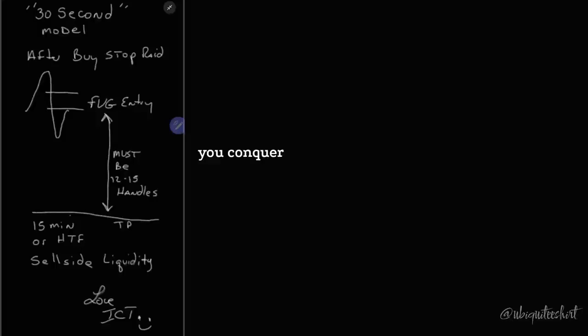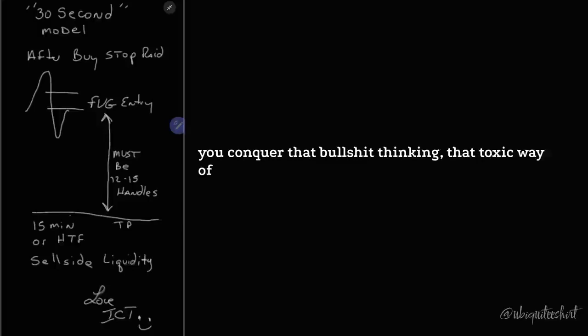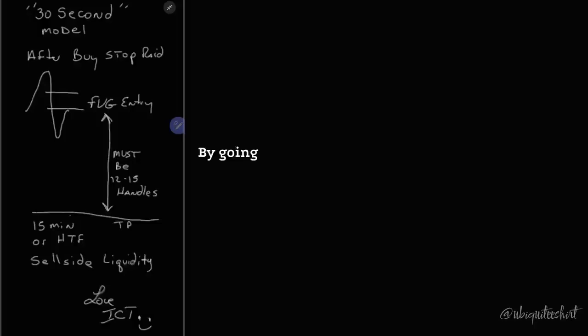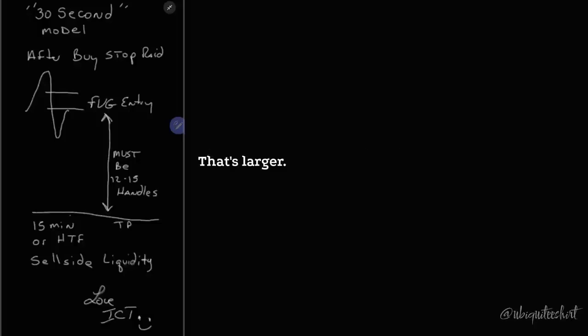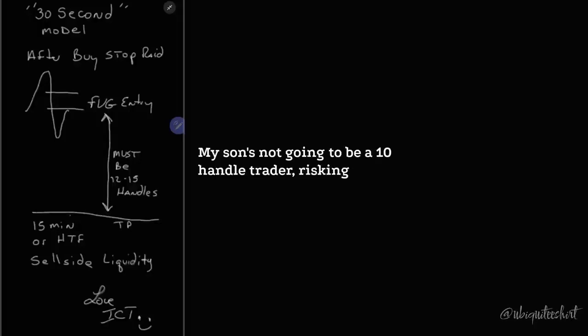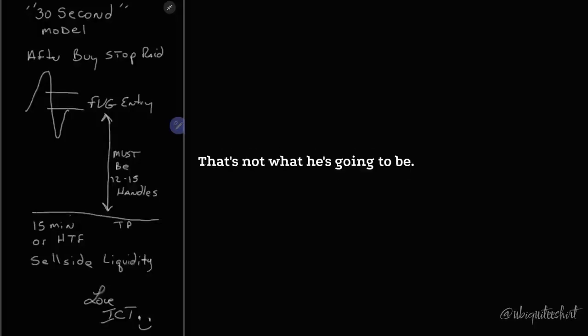You conquer that bullshit thinking, that toxic way of internalizing your potential or progress in this, by going in and taking out incremental movements towards a goal that's larger.